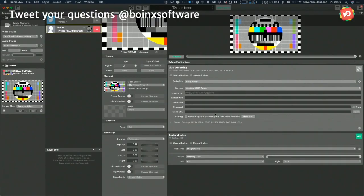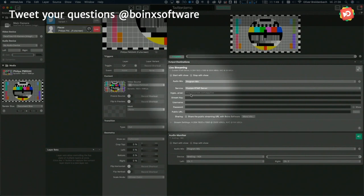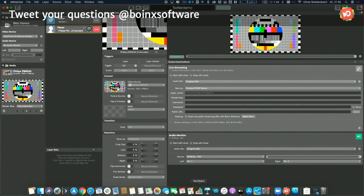So first of all, let's get over to my computer here and show you how I am able to stream to Twitter. For the Twitter stream, we use the custom RTMP server streaming source and we need two pieces of information: the ingest server and the stream key. To get those, we switch over to the Twitter website.